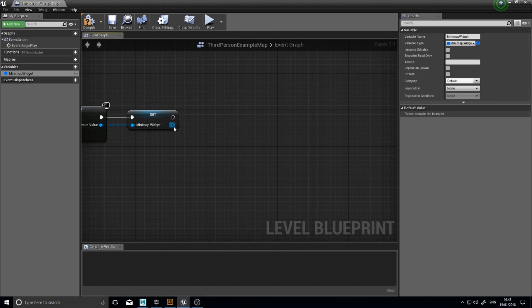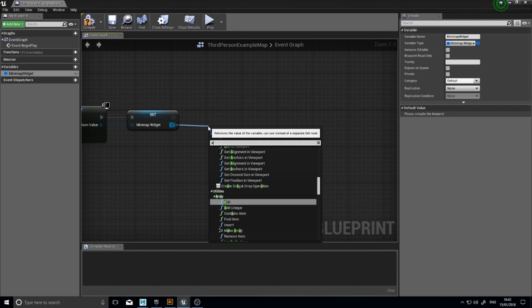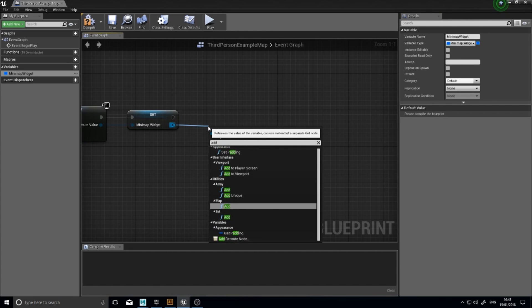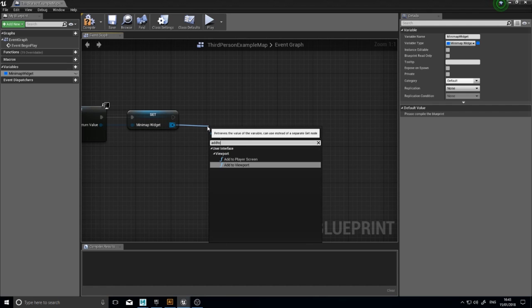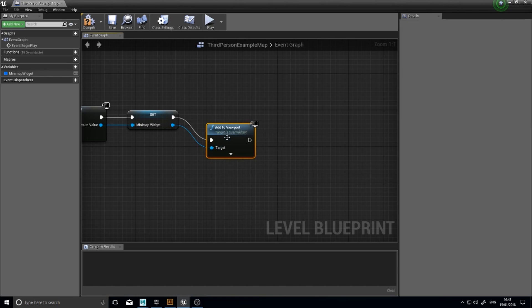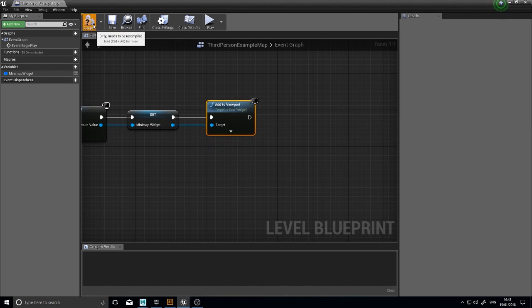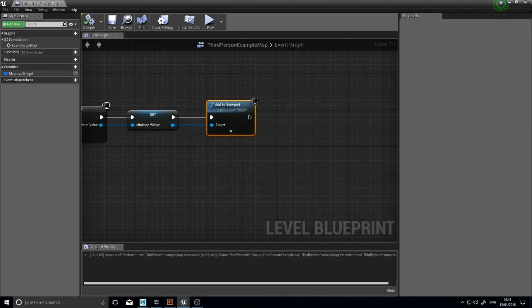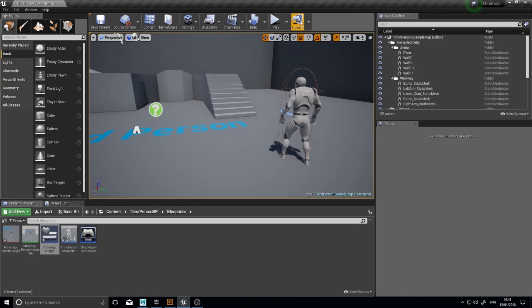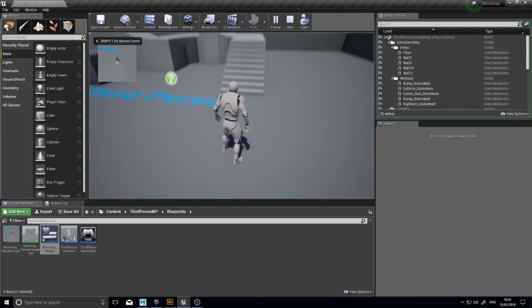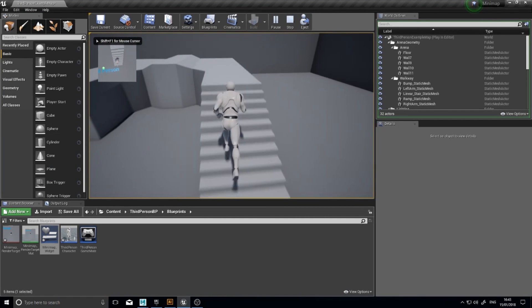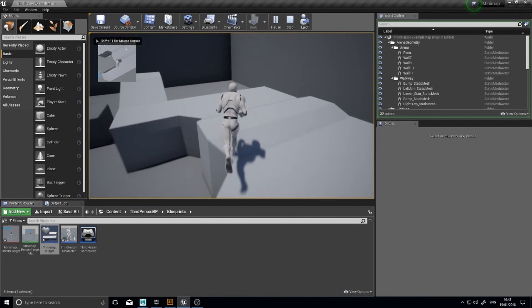And the final bit, you drag that out and go add to viewport. Like so. Click compile, close that. And when I click play, you'll see it now show up in the corner.